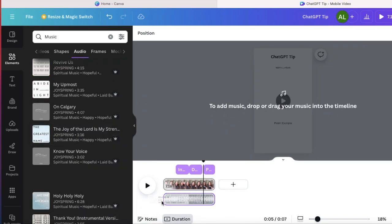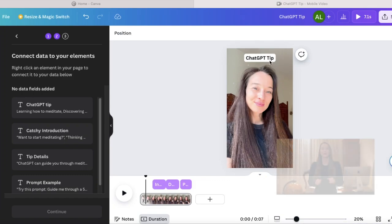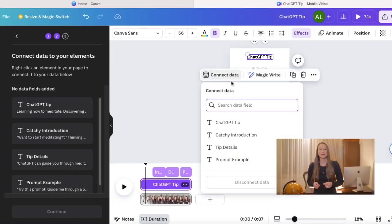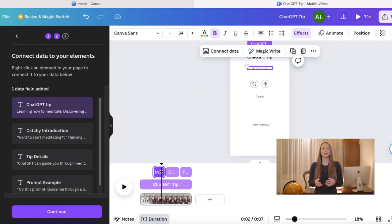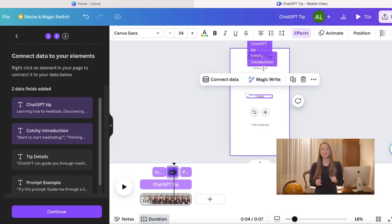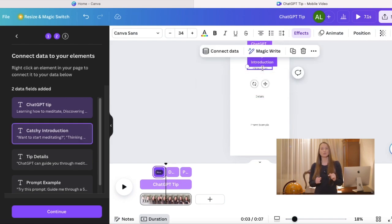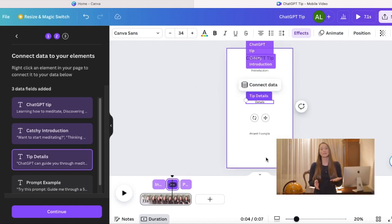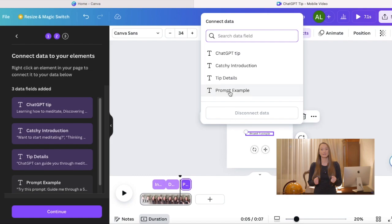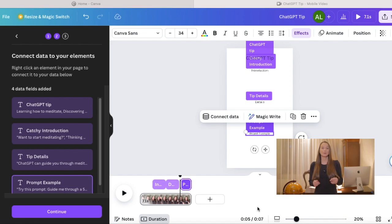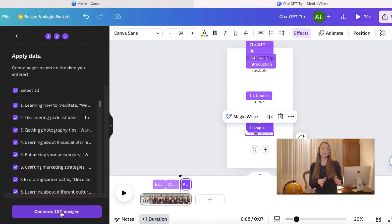So what we're doing next is that we need to connect the data so the right text would show up at the right time. And you do this by going back to the bulk create and then you're pressing connect the data. And then you just click on this text and click on the connect data and you choose the right column that this text is supposed to match with. So here I have chat GPT prompt and then I have introduction details and a prompt example. And then you press continue. And all we have to do right now is just to click create and we have all of our YouTube shorts created just with this simple one click.